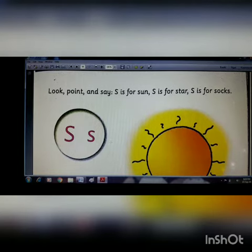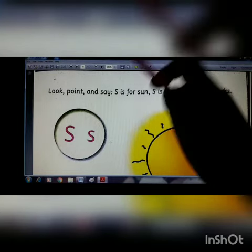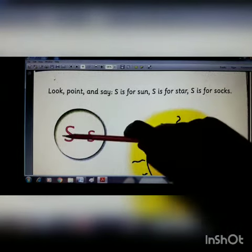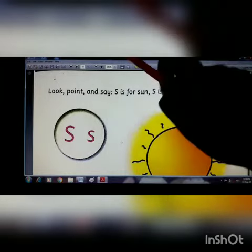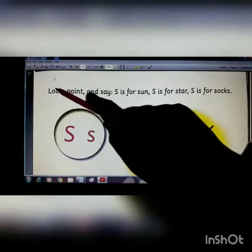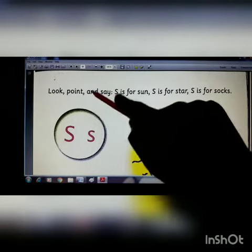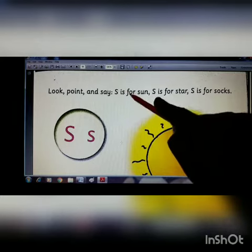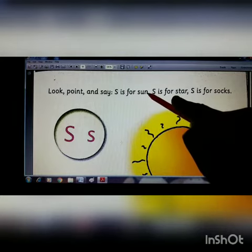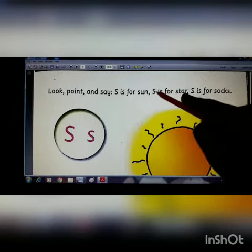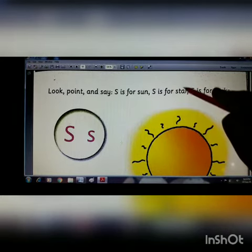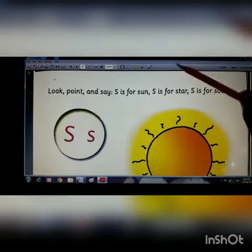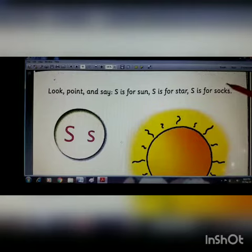Here you can see this is capital letter S and this is small letter S. What is written here? Look, point and say: S is for sun, S is for star, and S is for socks.